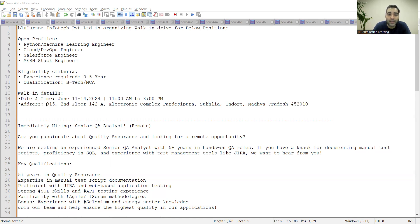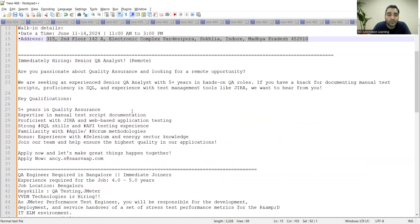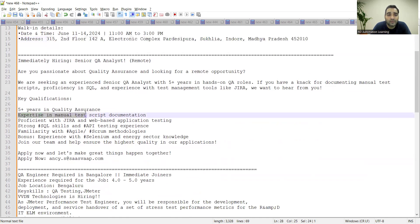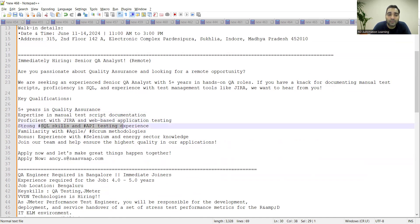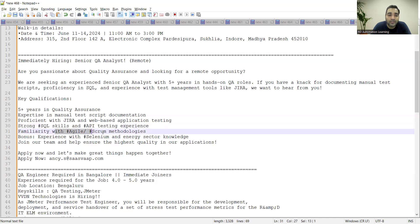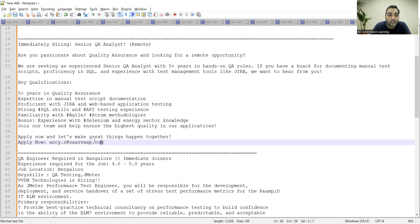Apart from that, there is a remote job opportunity for senior QA. Anyone who has five plus years of experience can apply for these particular roles. Expertise is required in manual test script documentation, proficient with Jira and web-based application testing, strong SQL skills and API testing experience, agile scrum methodologies, familiar with Selenium, and this is the email address where you have to apply.